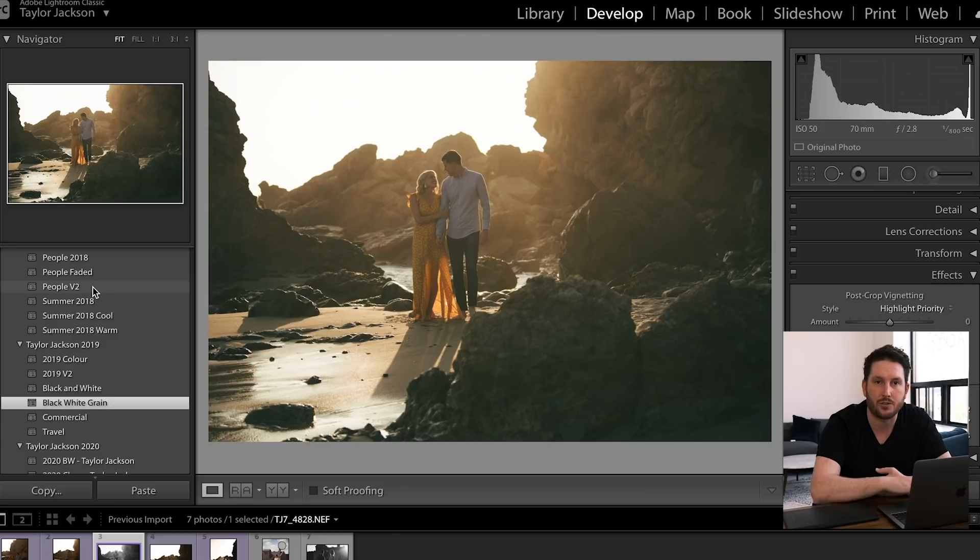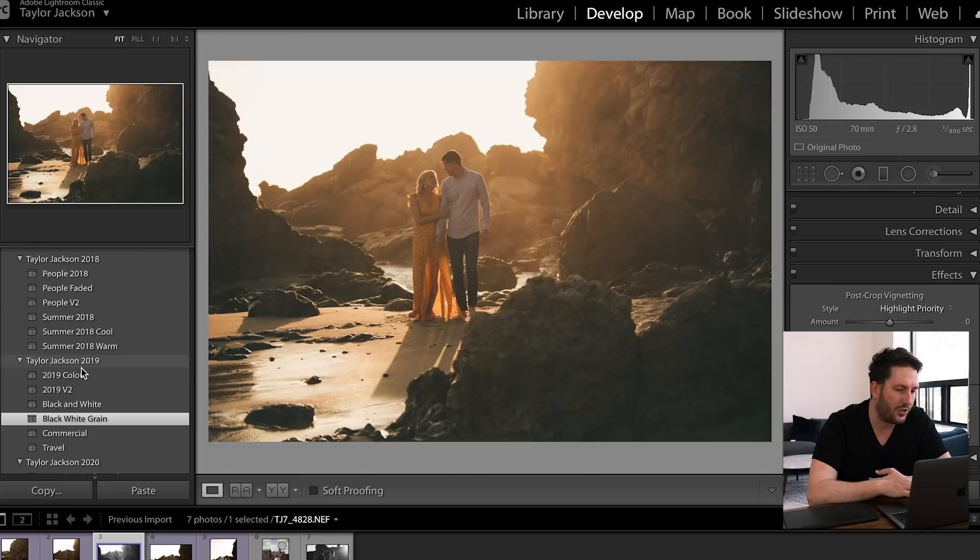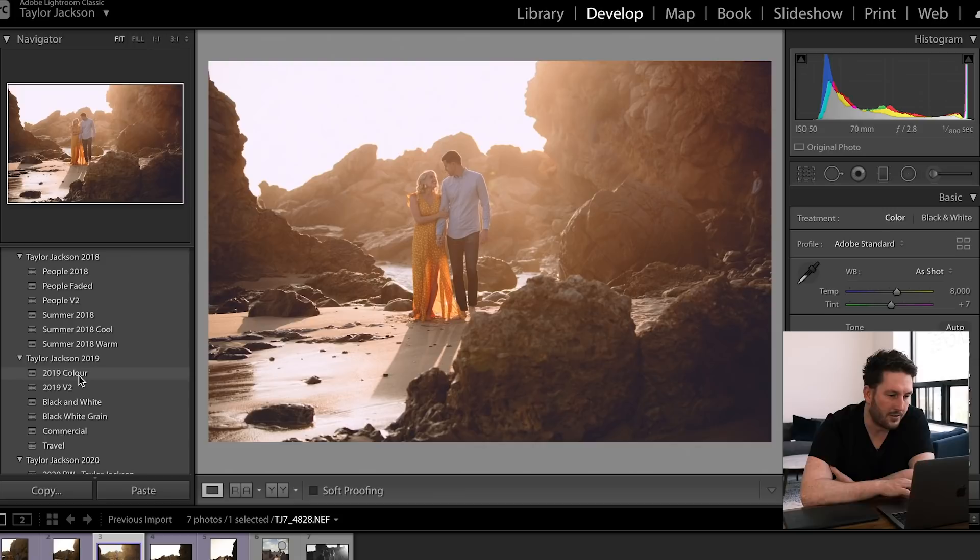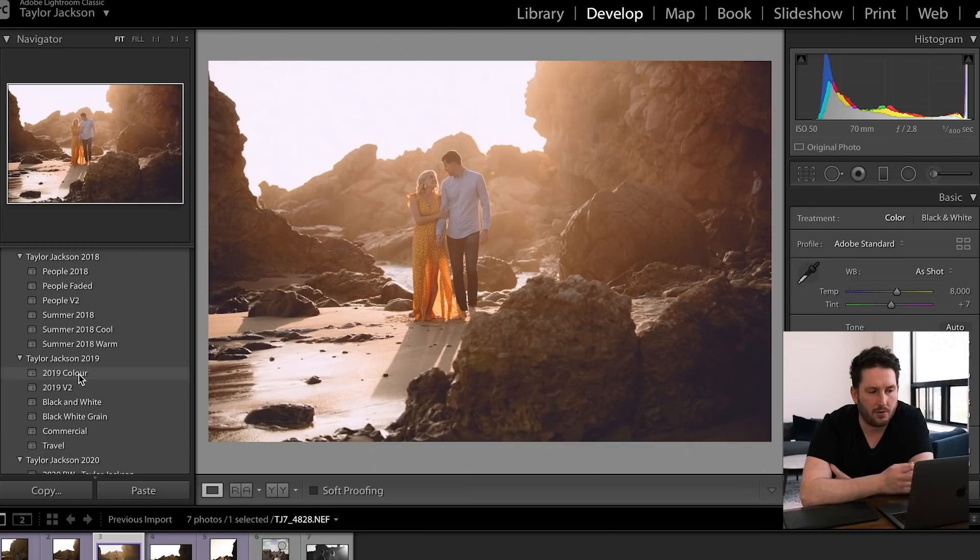The progression of my People preset. So this is kind of where it began. Something like that was the general look and feel to my images for quite some time. That eventually kind of became this 2019 Color. So what you're seeing now is the 2019 Color preset. I essentially just wanted to add a little bit more warmth overall to my images and I think overall I'm quite happy with that preset.